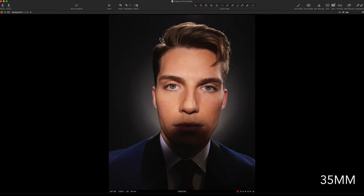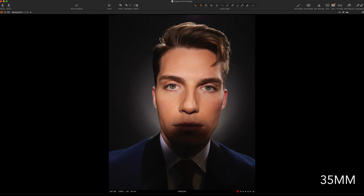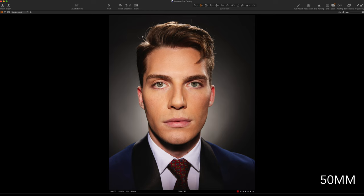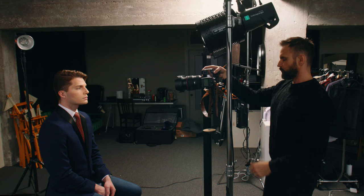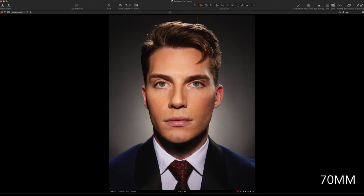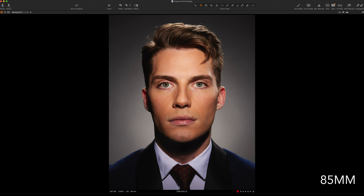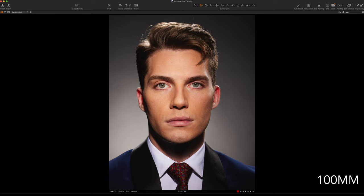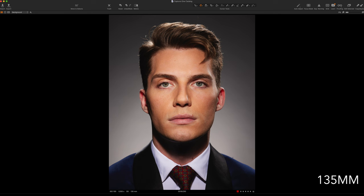Now let's look at the results. The 35 millimeter shot is almost a bonus — I was as close as I could get and there was even a shadow from the camera on his mouth; the image is not pleasing at all. At 50 millimeters, backing up and zooming in, things got better but his nose looks a little crooked. At 70 millimeters his face is less distorted and the nose looks less crooked. At 85 millimeters his face looks flatter and far more pleasing with no distortion. 100 and 135 millimeters look roughly the same.